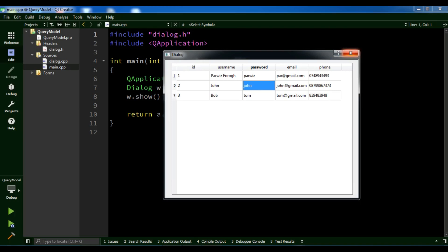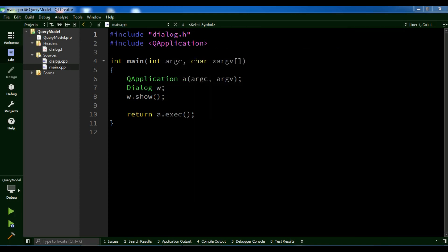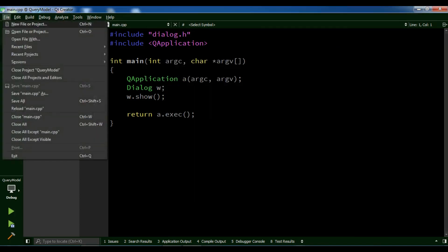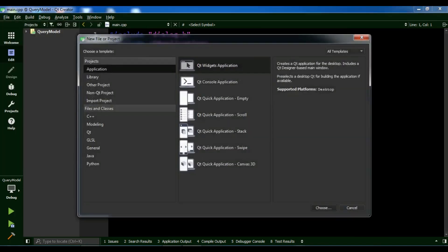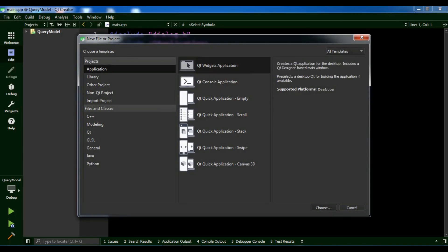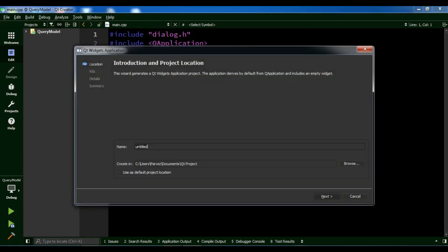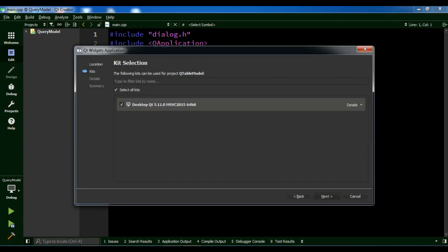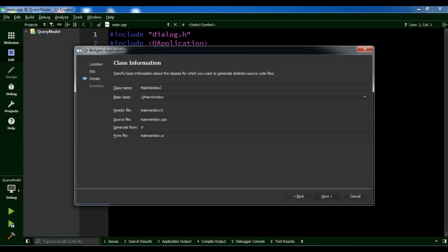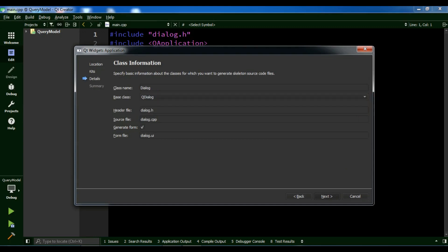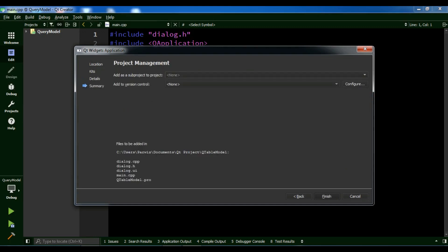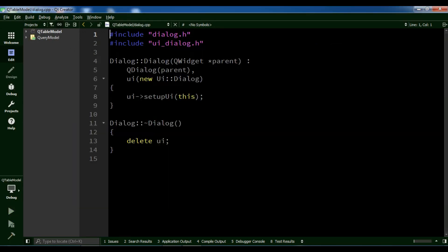Now let me show you an example. First, I'm going to create a new project: Qt Widgets Application. I'll call it QTableModel. Click next, next. We need a QDialog. Next and finish.